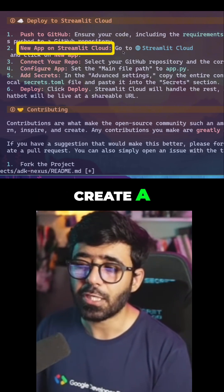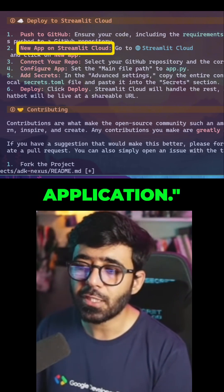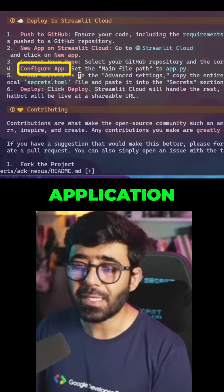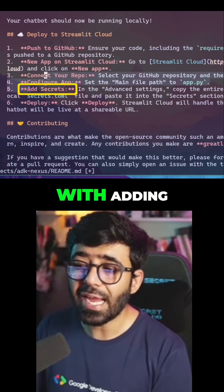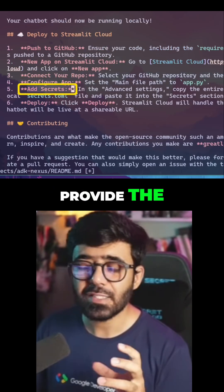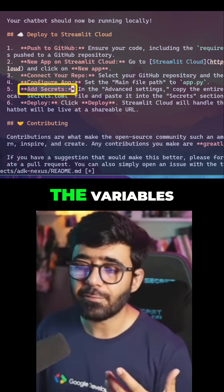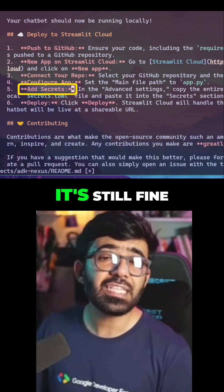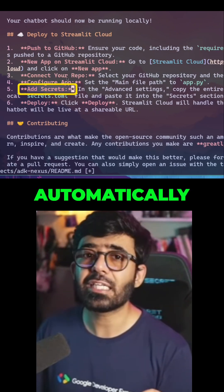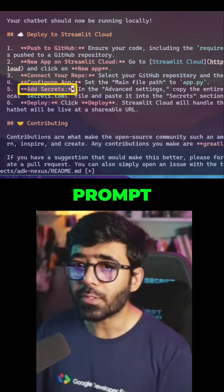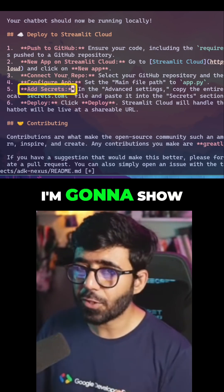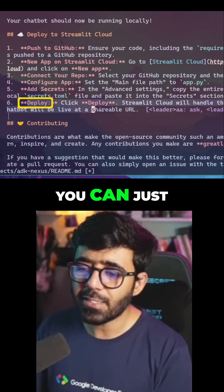You say you're going to create a new application, you connect your repository, and you try to configure your application by adding the secrets. Even if you don't provide the secrets and the variables it's still fine, because the application automatically gives you a prompt if you don't have the environment set up. I'm going to show you that right away.